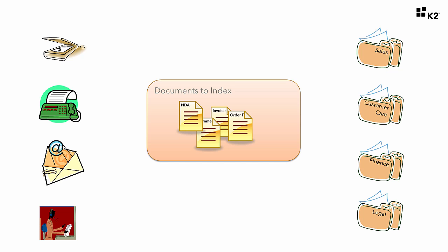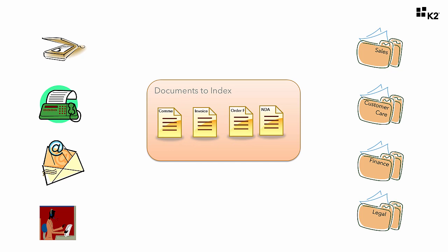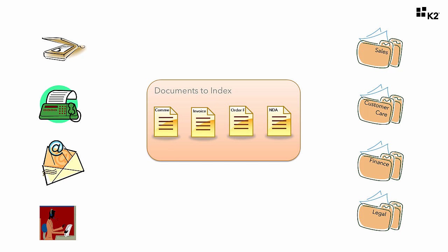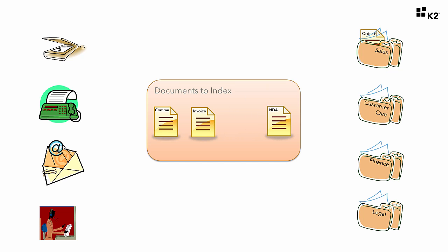Now take this scenario a step further. Suppose that after the indexer has set the document type, we want the system to automatically move the document to the correct target library so that the responsible department can pick it up. For example, order forms should go to the sales library, commendations or complaints should go to the customer care library, invoices should go to finance, and so on.